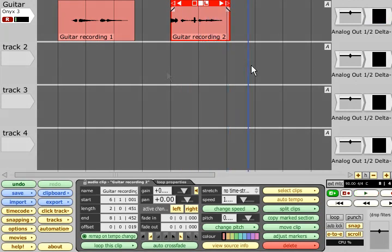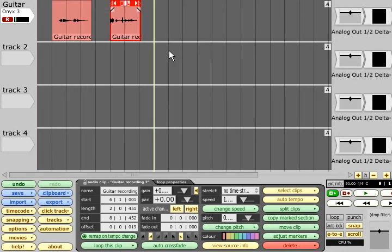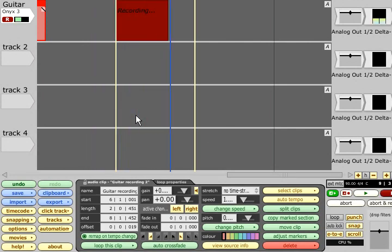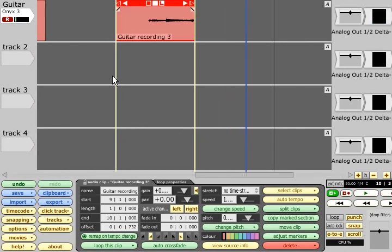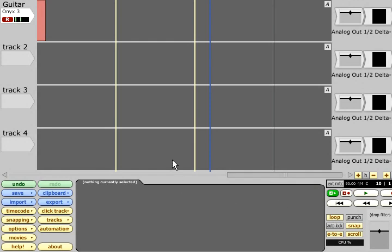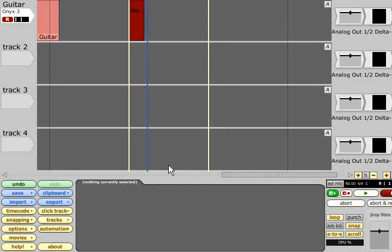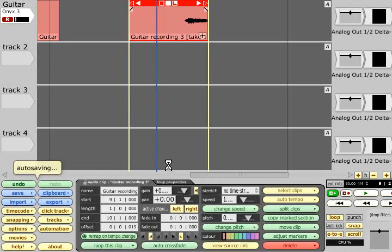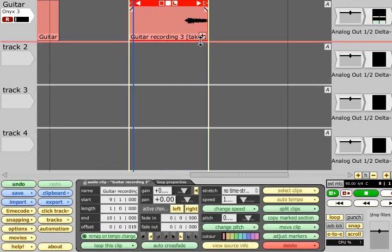To automatically punch into a certain section, position the two markers and turn on punch. To record in loop mode, turn on loop instead. You can now record continuously as the backing loops and your takes will be stacked up within the same clip. The best take can then be chosen from a list via the plus sign in the corner.